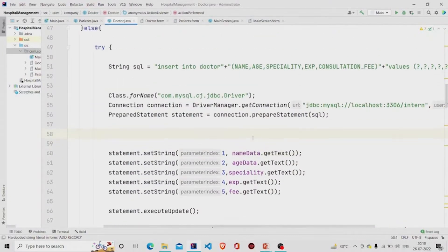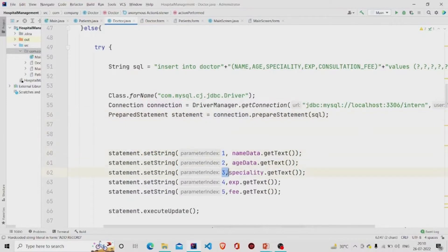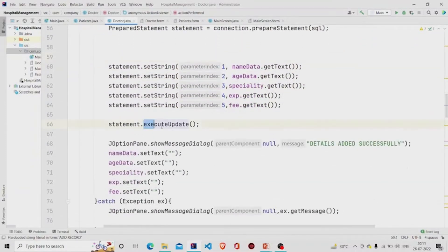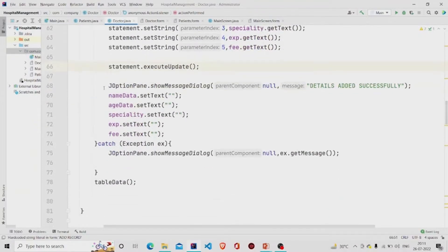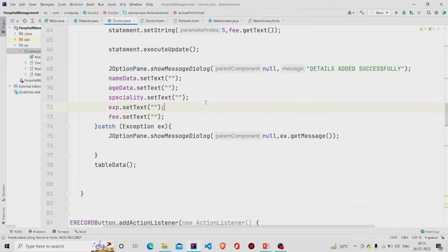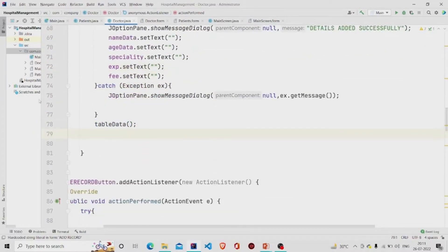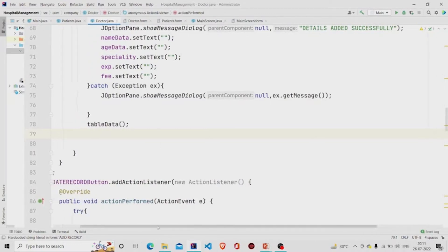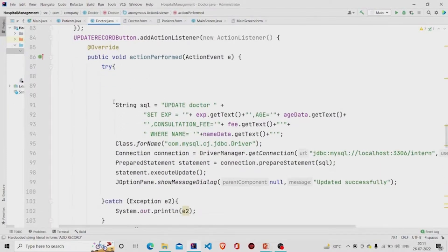Using setString — if the fields are of data type String you call setString; if they are of type int you call setInt. All the fields here are strings, so I am calling setString. For a particular index I am storing the values: for index 1 I store the name extracted from the text field, index 2 is the age, and so on. Then I call executeUpdate, pop the message 'Details added successfully', set all text fields to null, and call tableData so the updated data appears in the table.